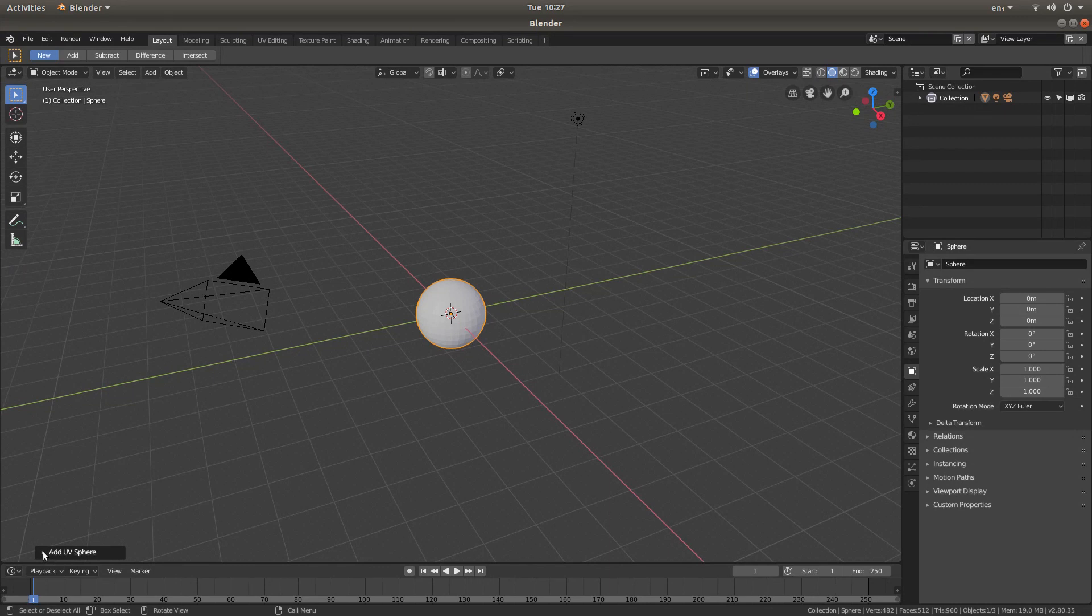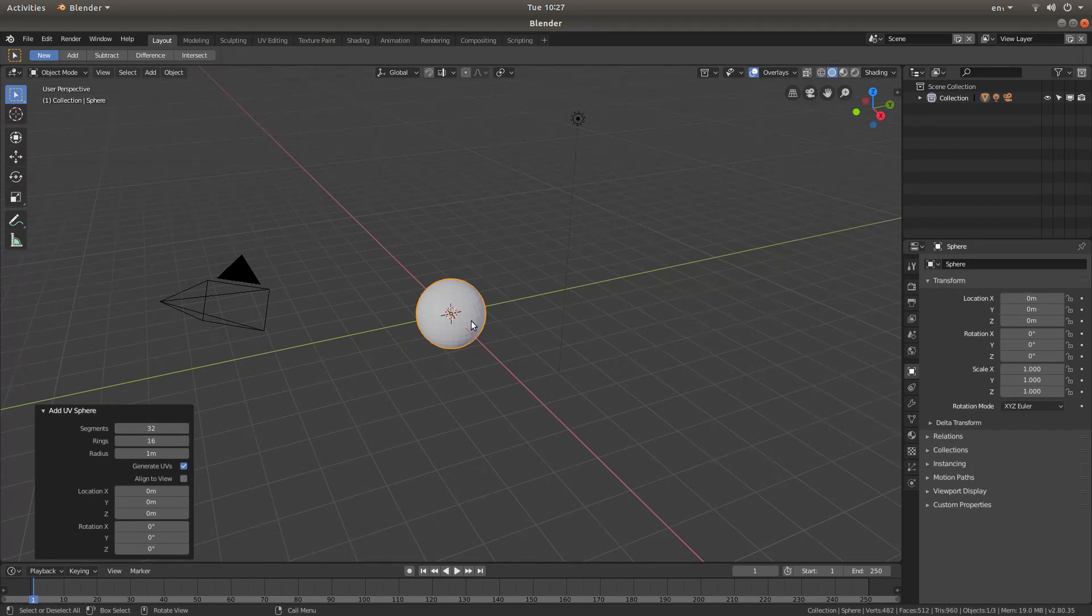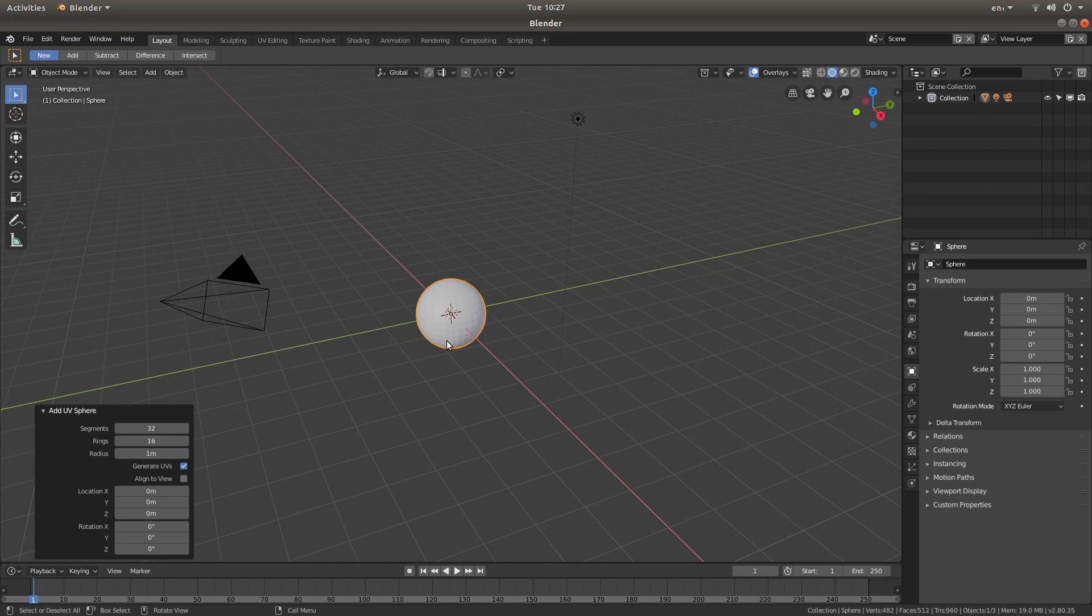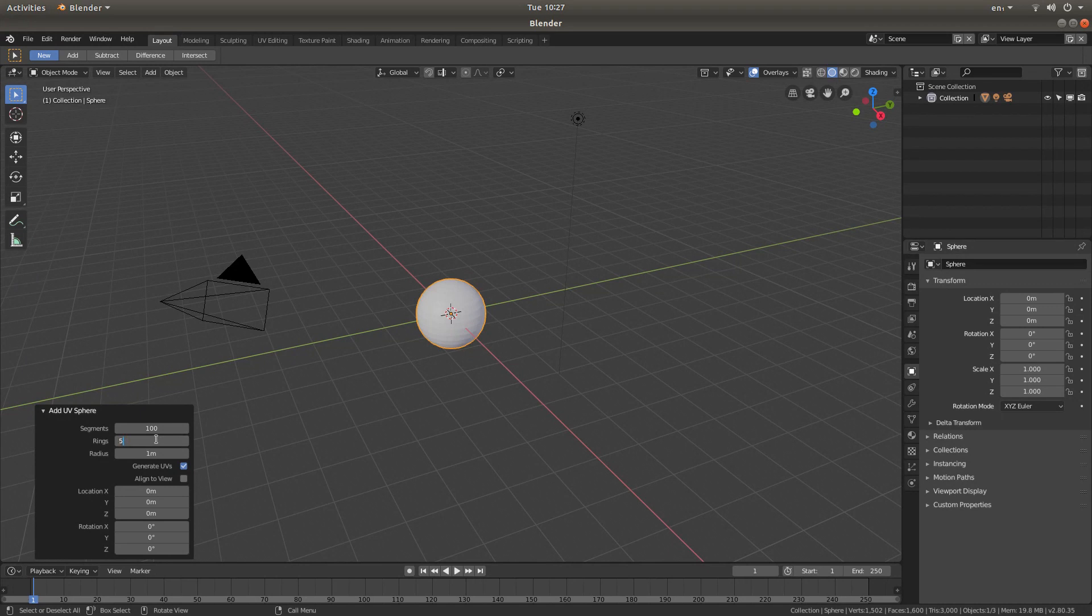If you left-click on the little arrow next to Add UV Sphere, you get these options. You'll need to increase the segments and rings to make this look like a smooth egg. I'm going to type in 100 in the segments, and then 50 in the rings.